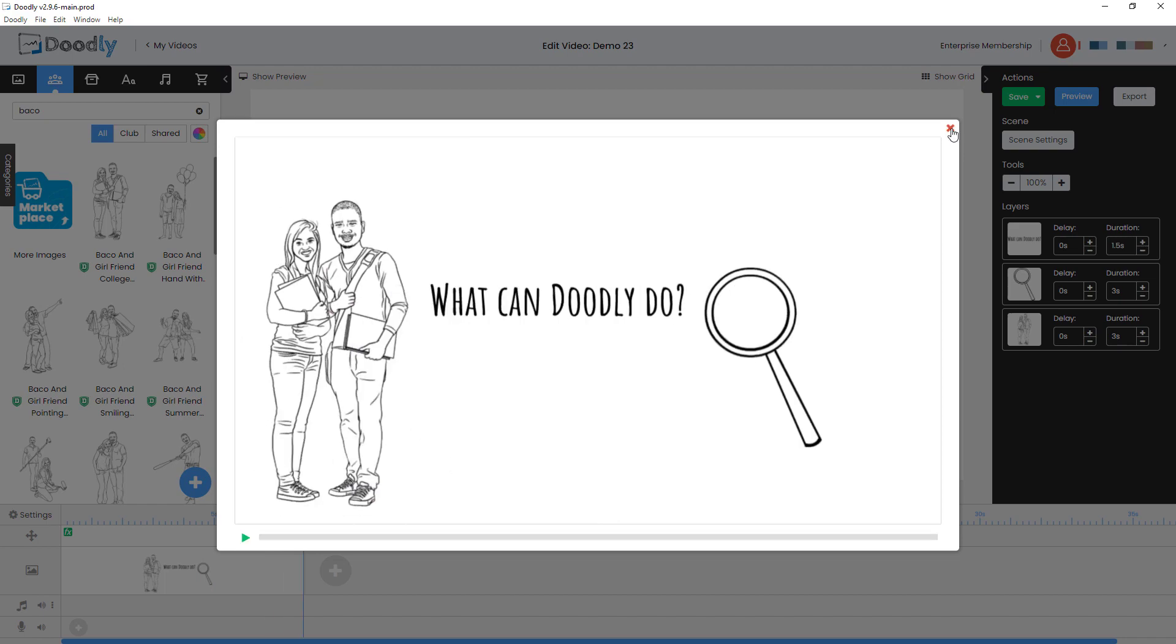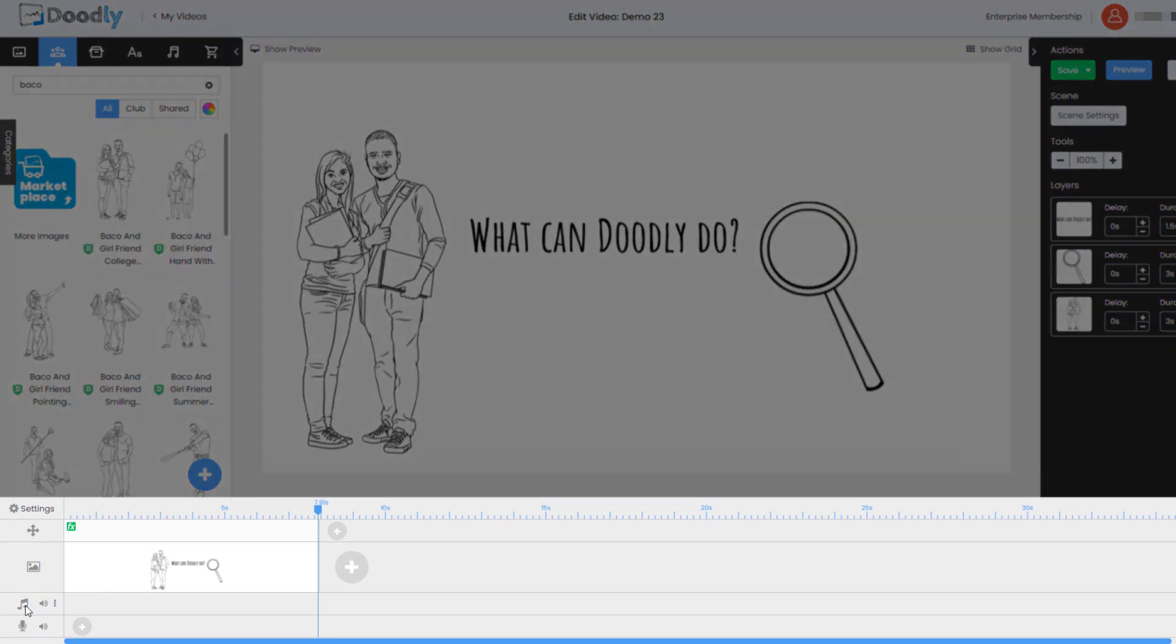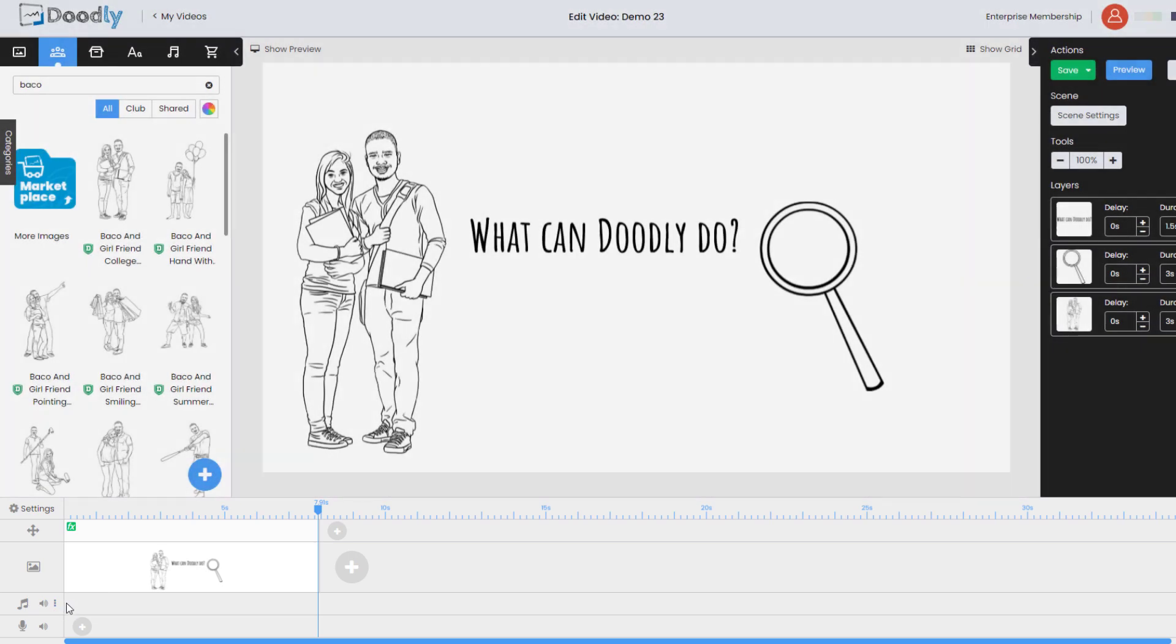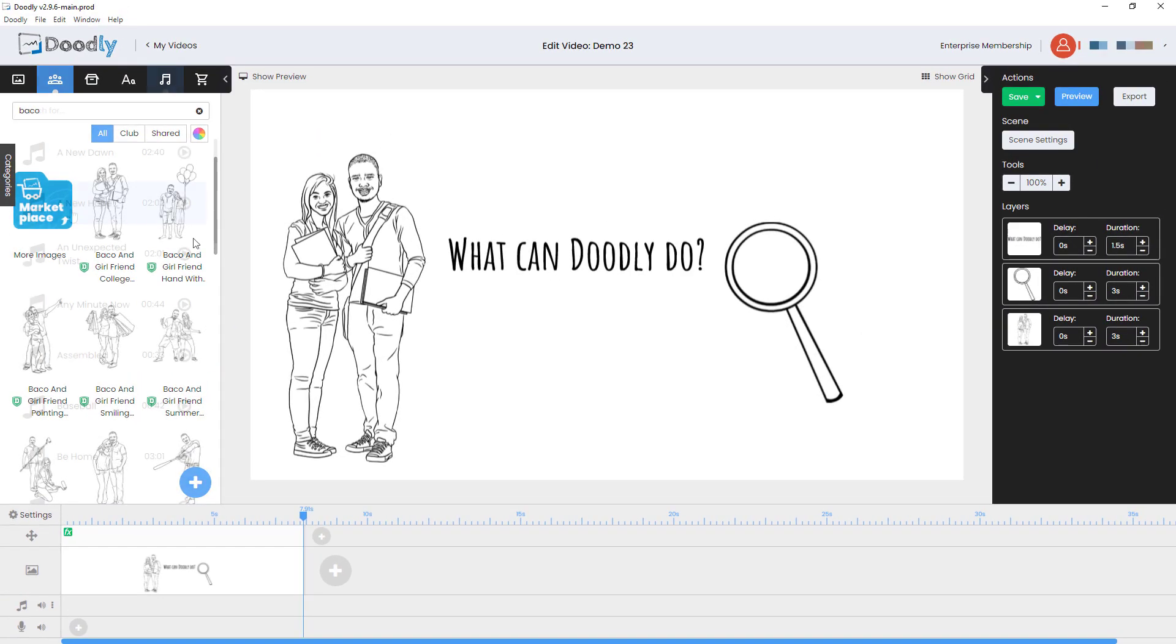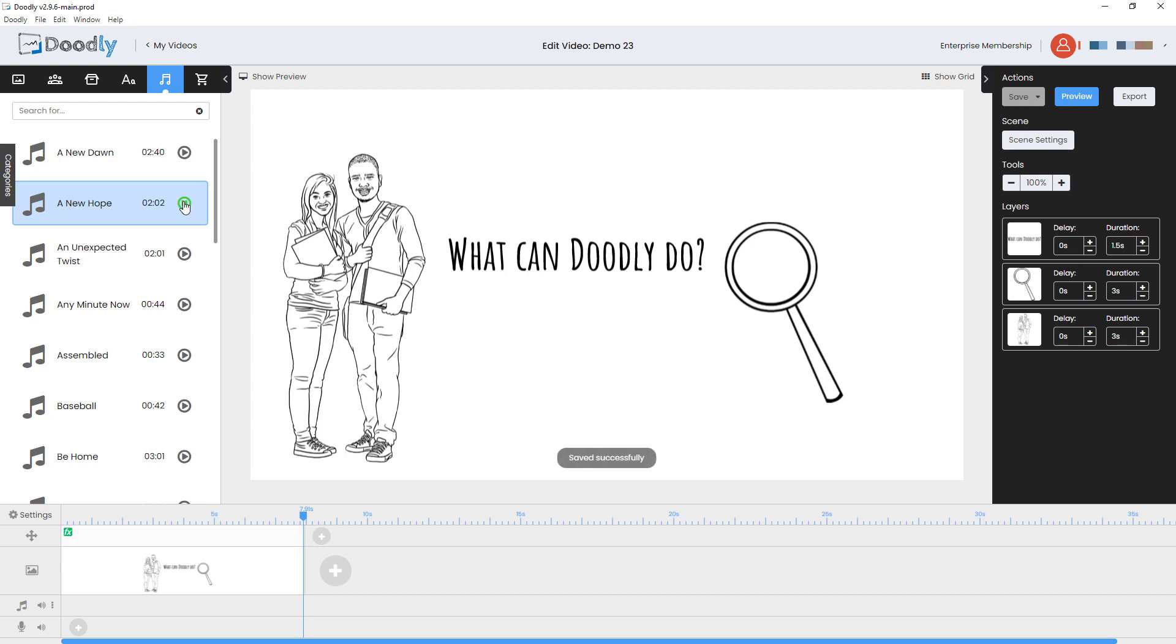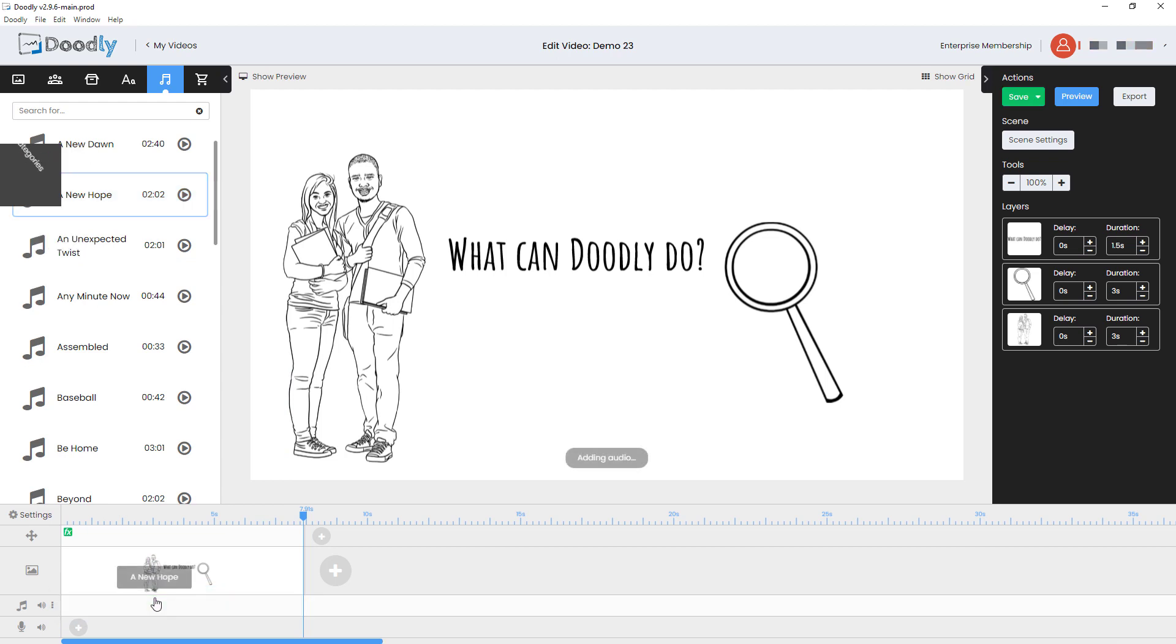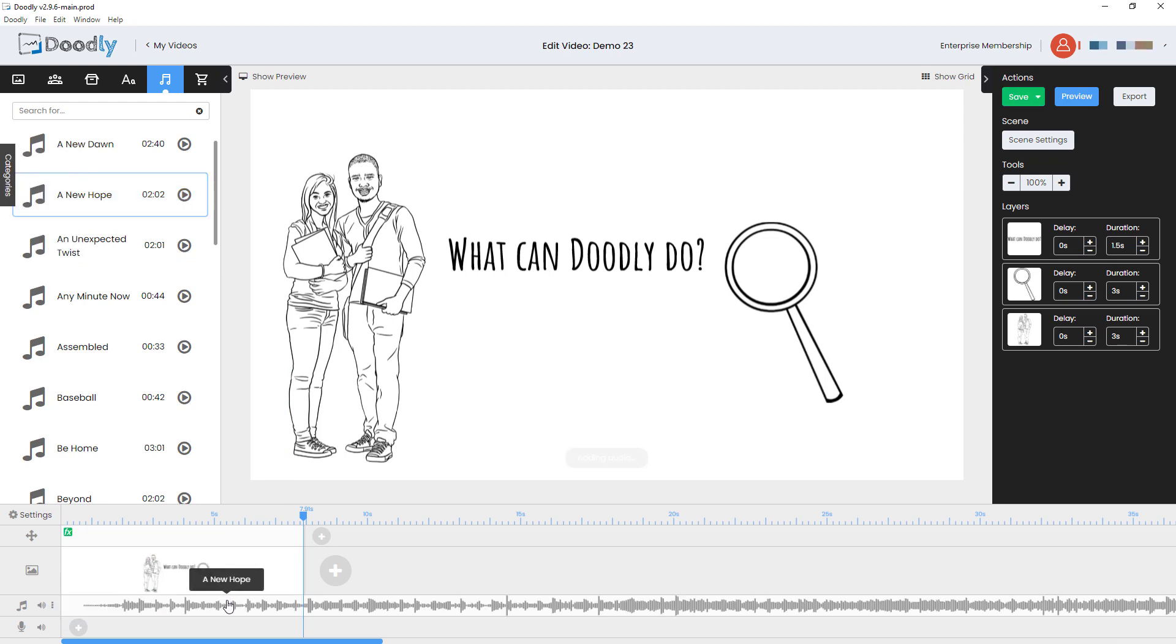What else we can also do with Doodly is down here we have another track, which is our music track so we can add music. We get music included with Doodly and we have our usual type of stock music, A New Hope. Let's have a quick listen to this. And you'll notice we also have sound effects so we can add music and sound effects. So let's pull some music down here and add that to our video. The music is going to stop when we get to the end of the last scene.